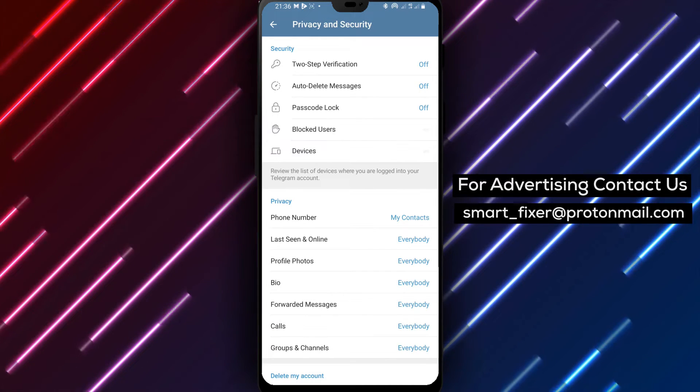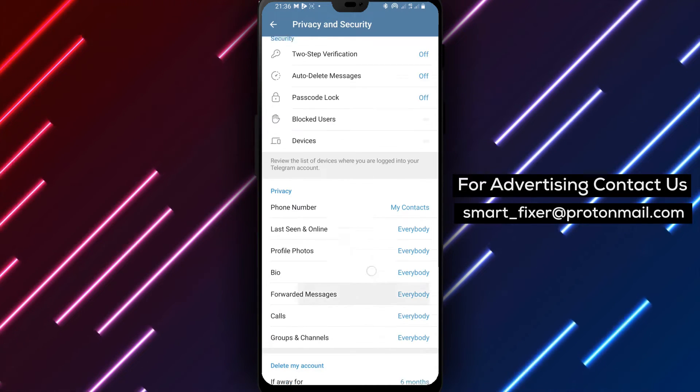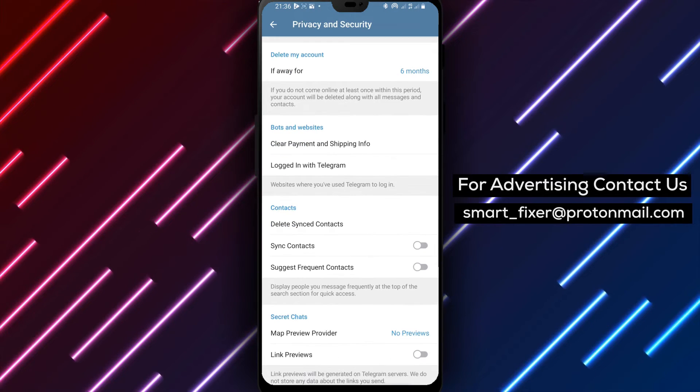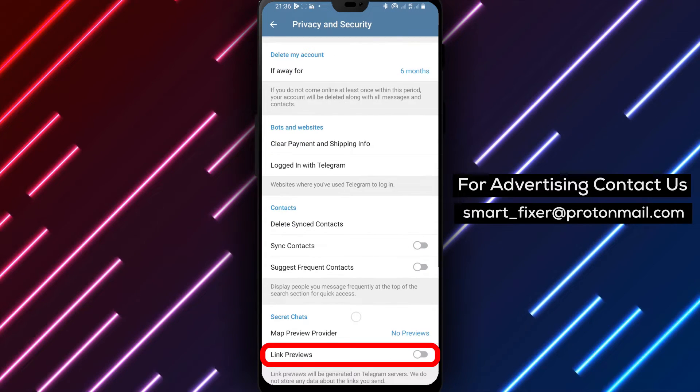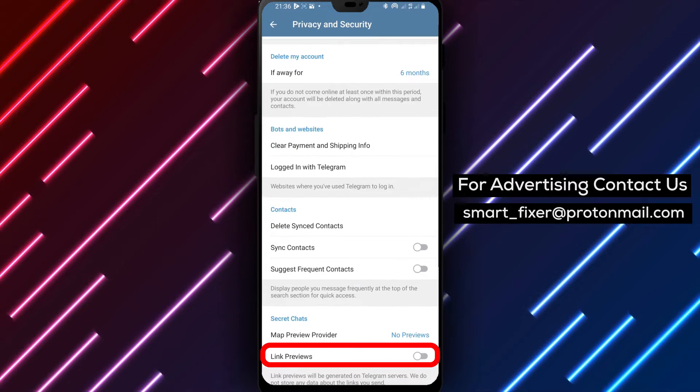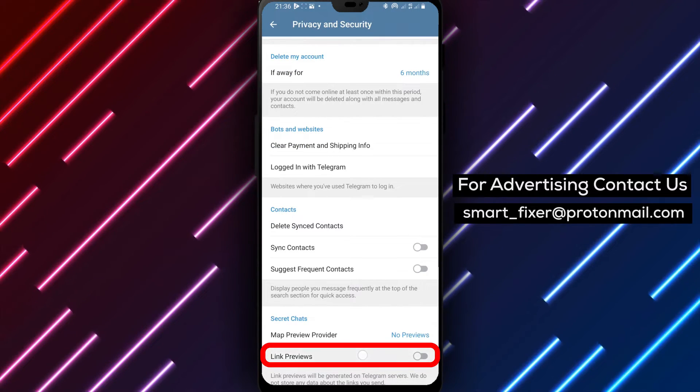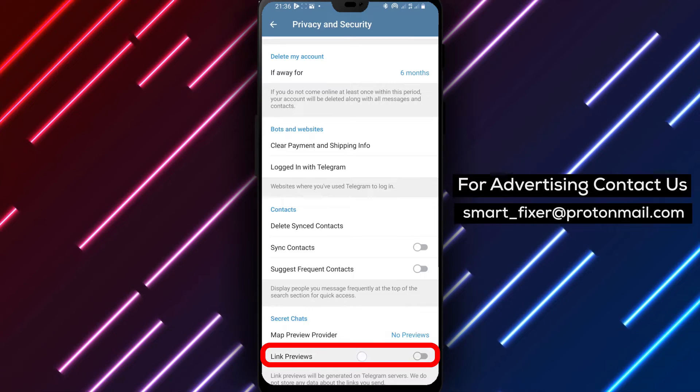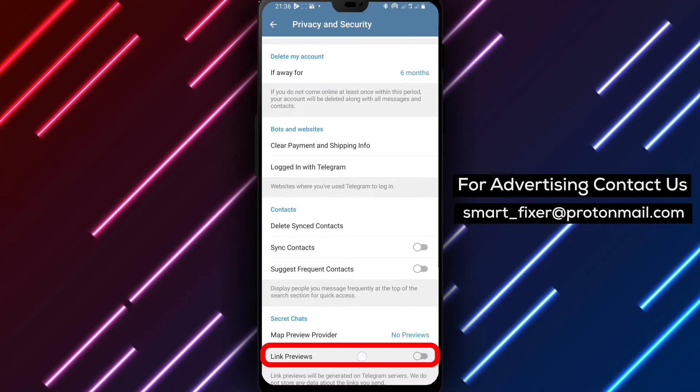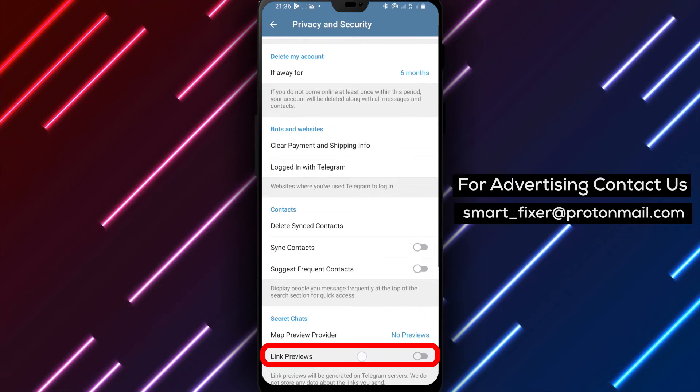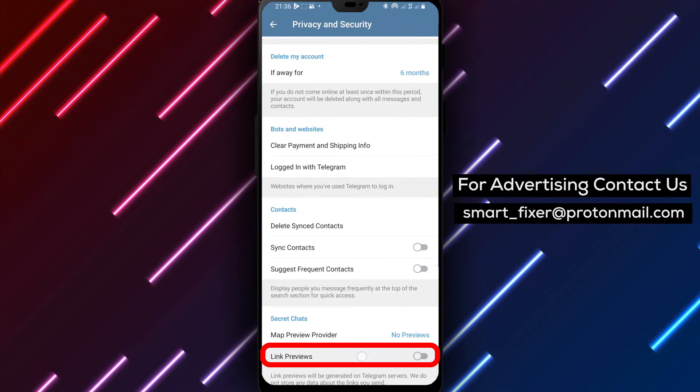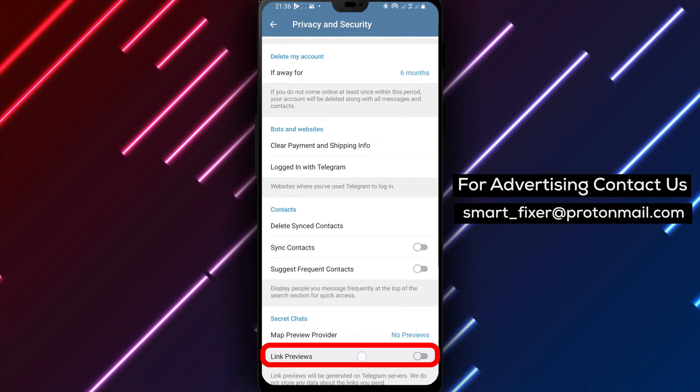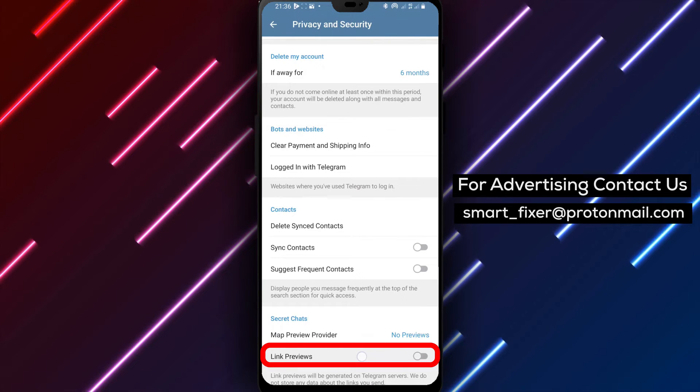Step 5. Scroll down to Secret Chats and enable link previews. Within the Privacy and Security section, scroll down until you find Secret Chats. Tap on it and enable the option for Link Previews to activate link previews in your secret chats.